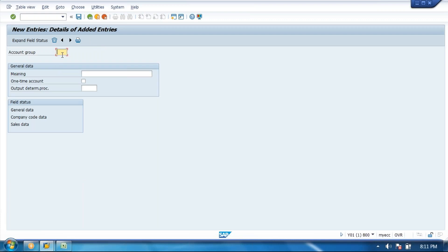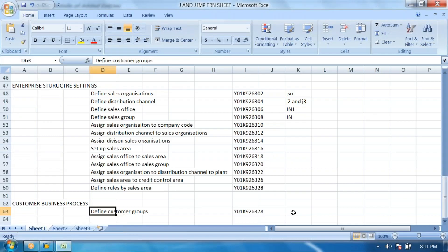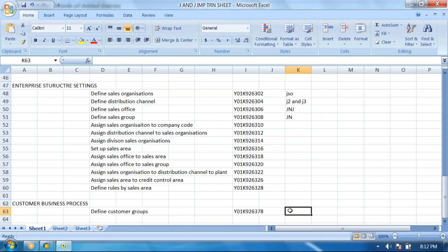Go back. Now I am going to create the foreign customer group. Johnson foreign customers — JFC, Johnson foreign customer groups. Save. Data was saved. How many groups were created? Two. JLC and JFC — two groups created.